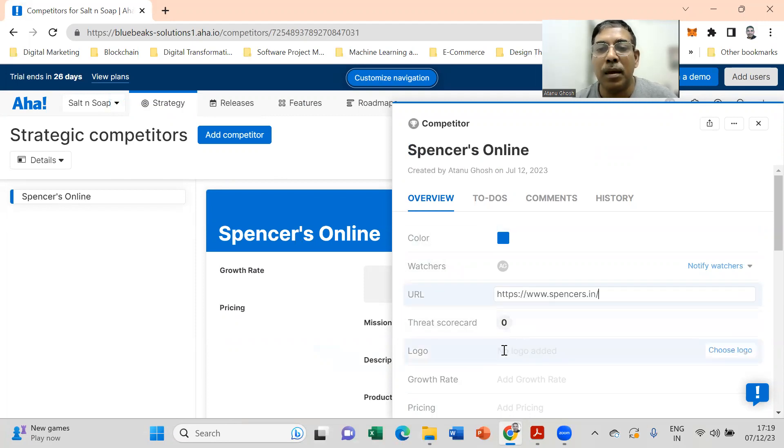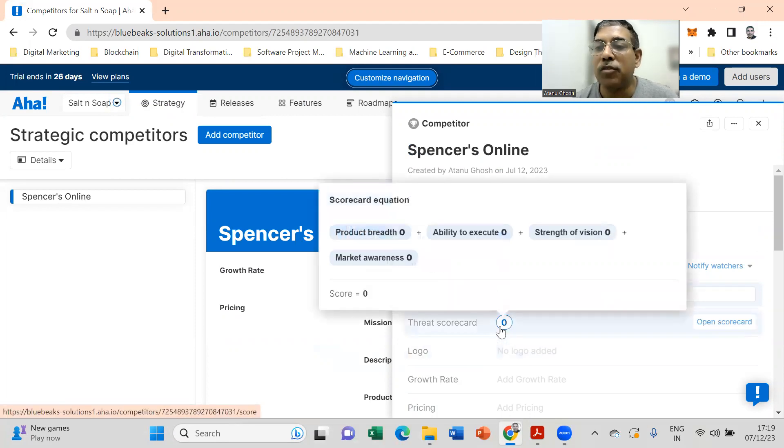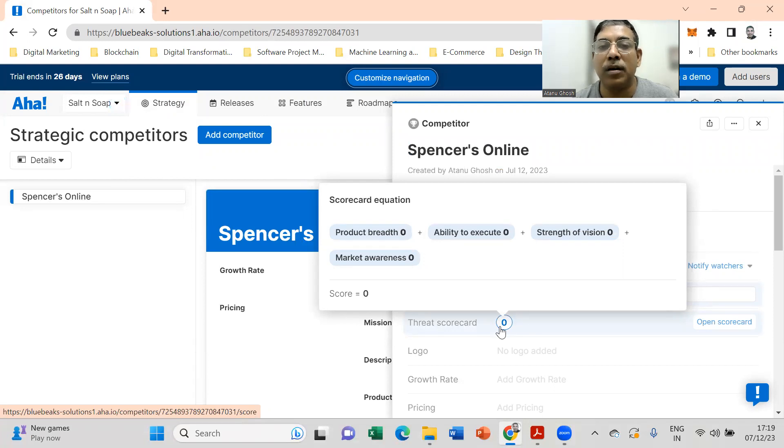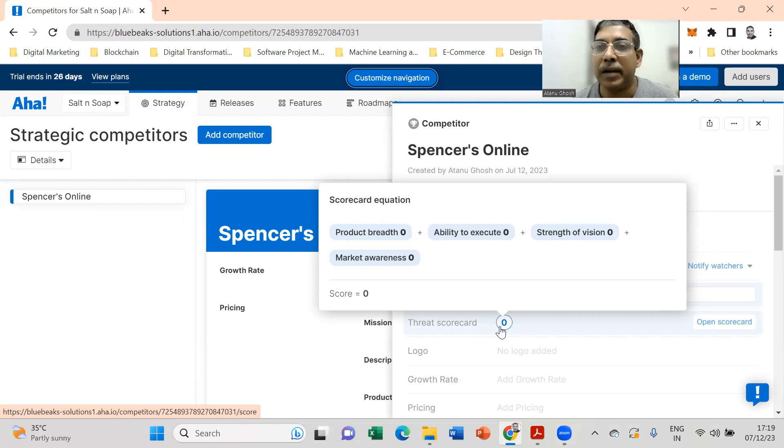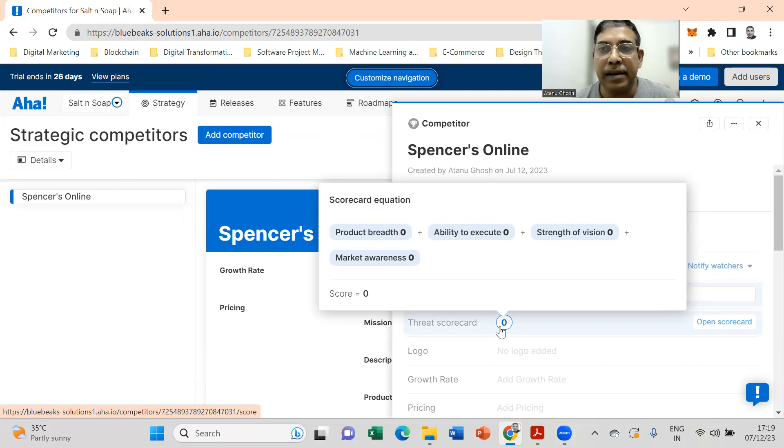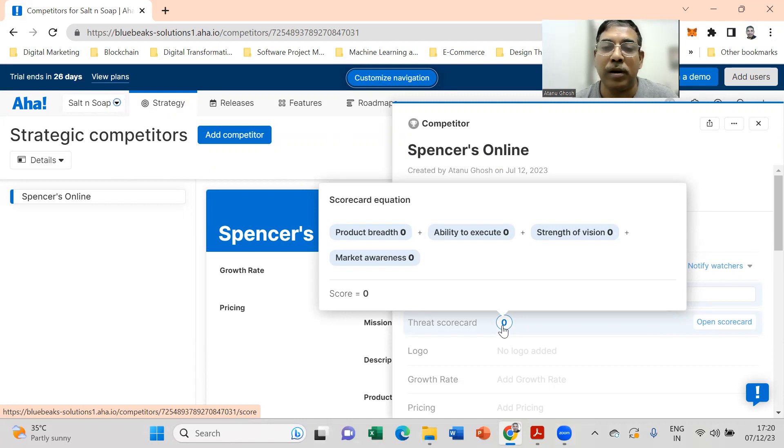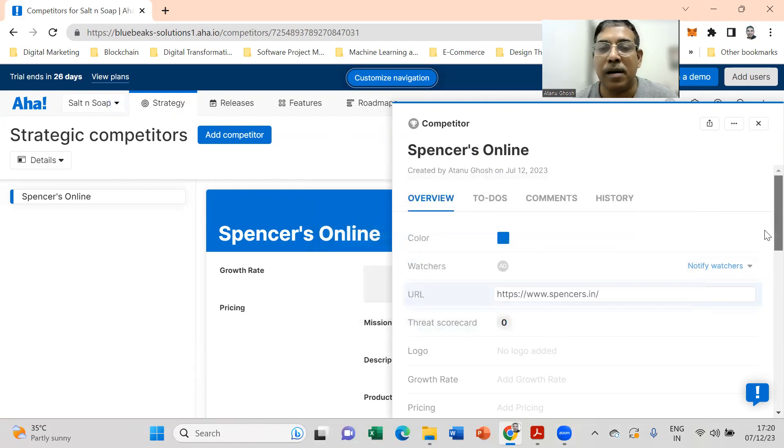And provide a threat scorecard also in terms of what do you think is the product breadth of the competitor, the ability to execute, strength of vision, and the market events. These kind of detailed analyses you can do as a part of the competitor analysis. Here I'm not filling this up, but if you want you can have a detailed analysis and fill this up.